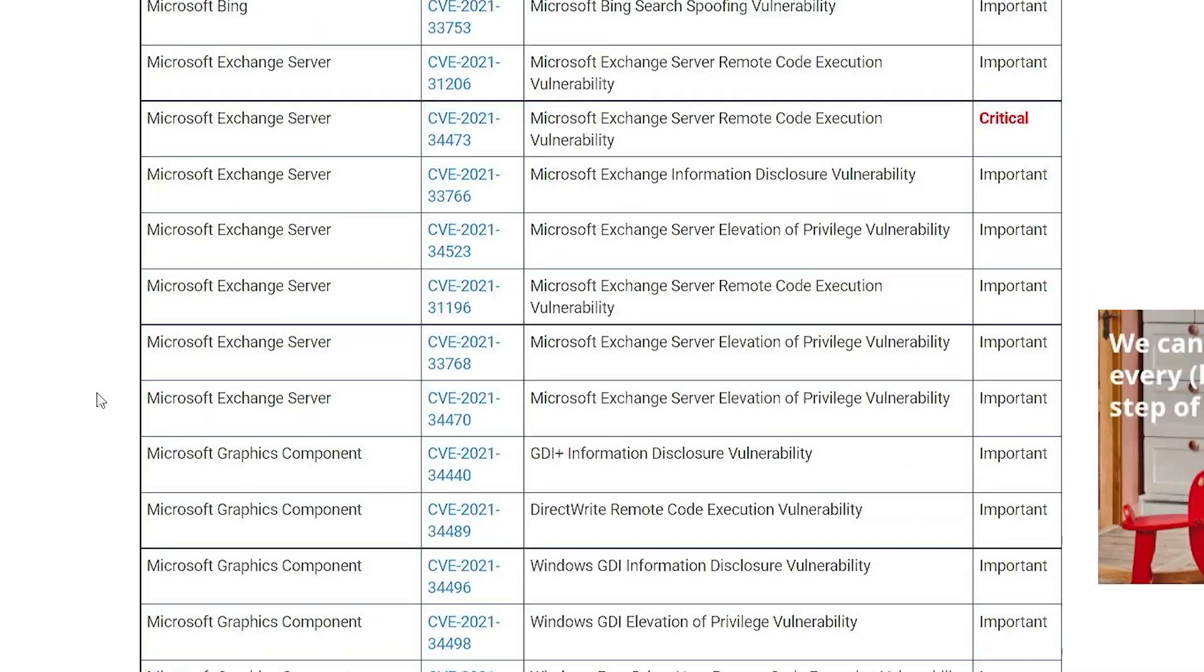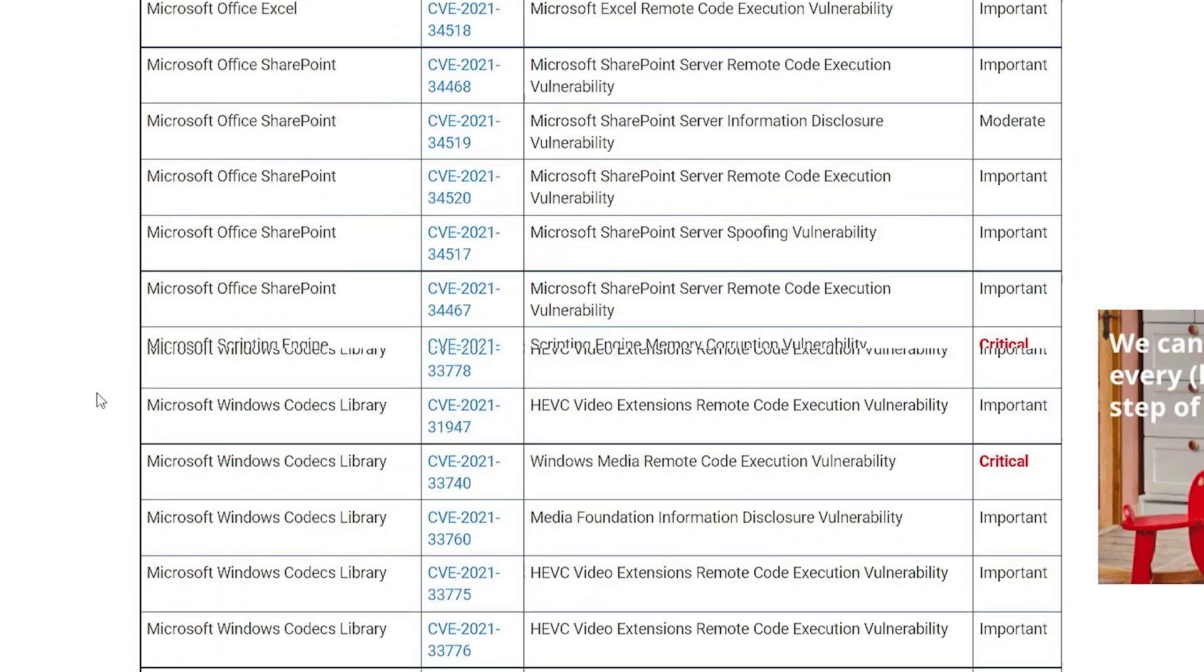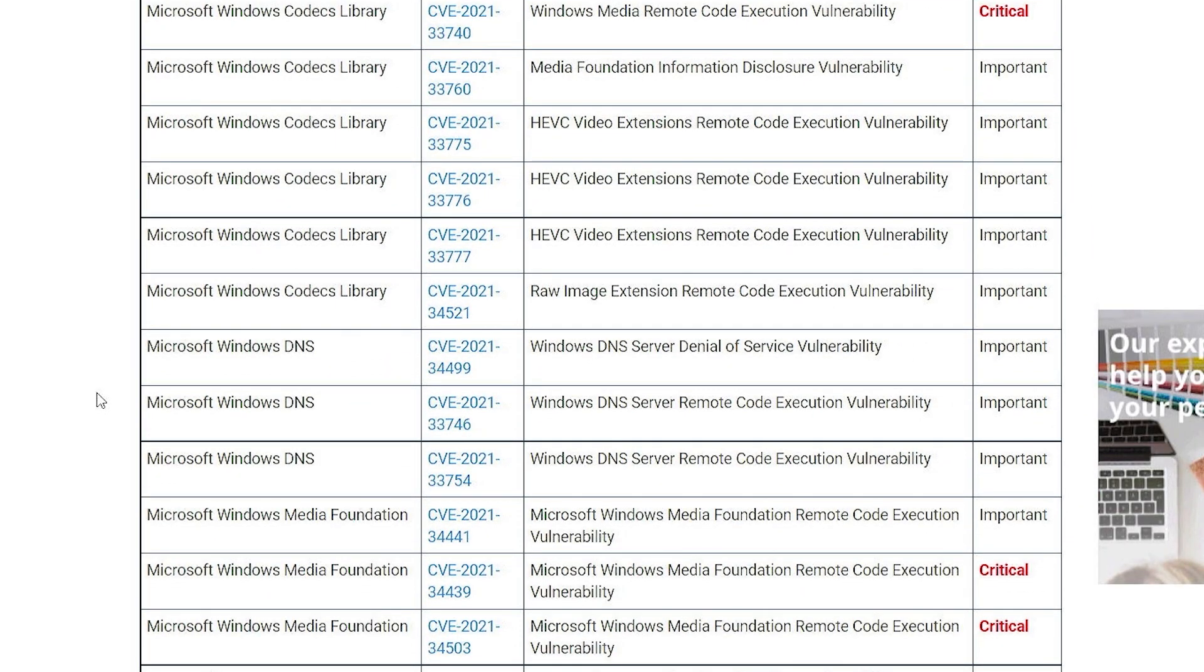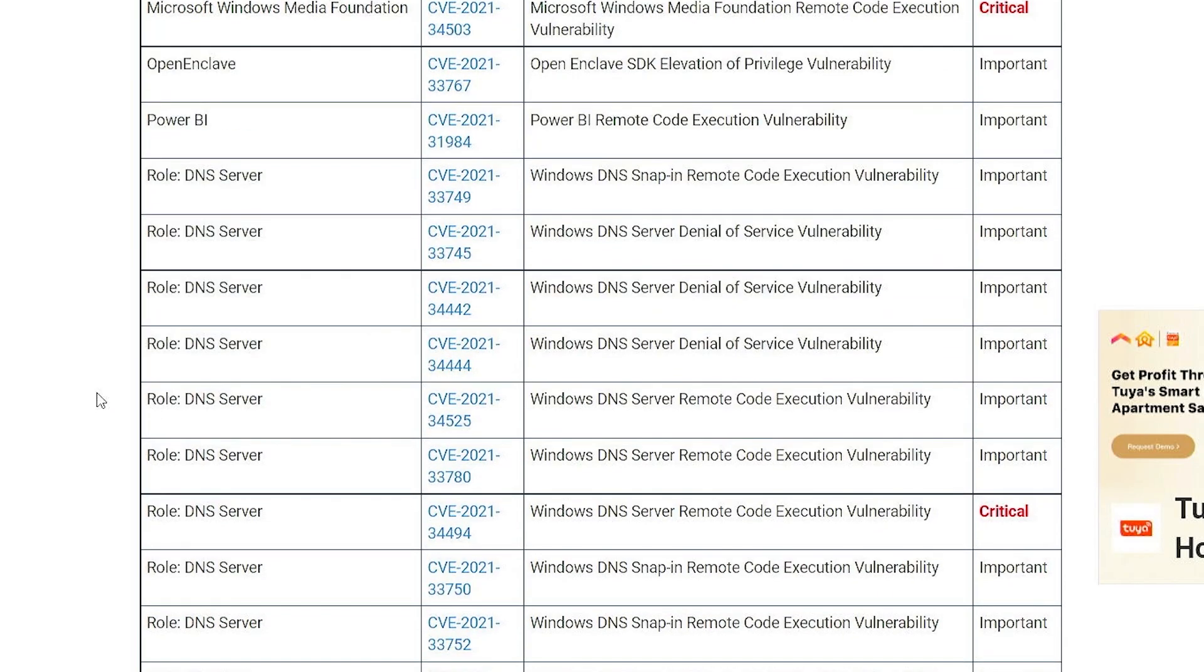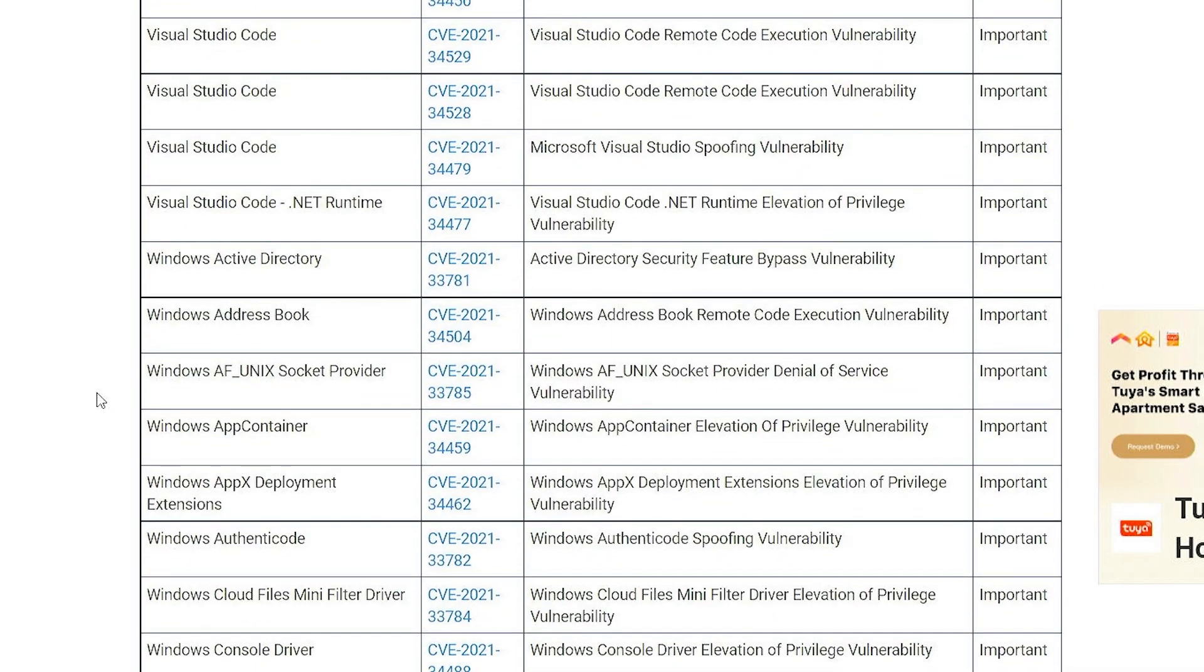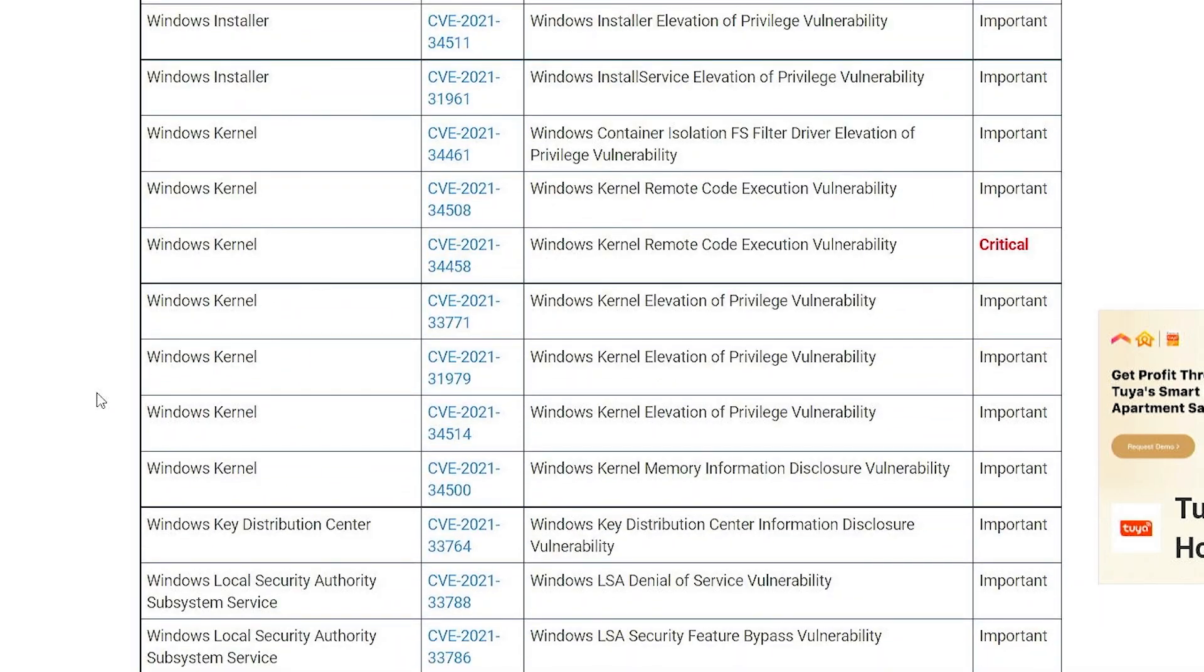So what does the patch actually secure? Well, there's actually a whole list. Again, you can go through the full report on the site itself, but you can see there's quite a few important, and we've got a few red ones there for critical. So it's definitely worth patching your system as quickly as you can.